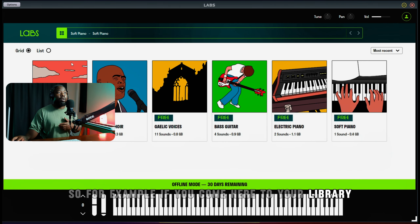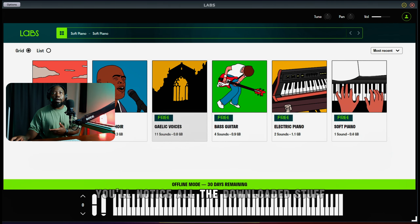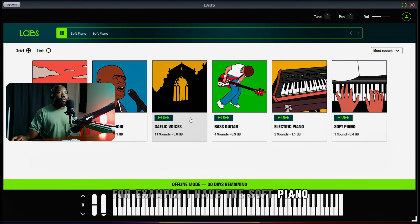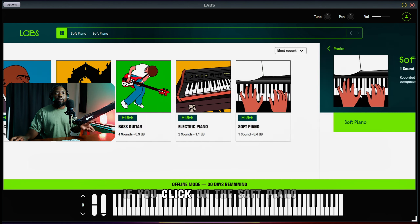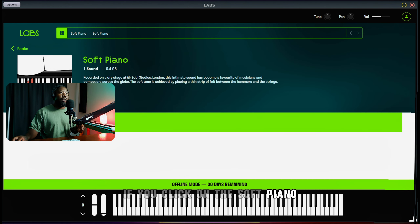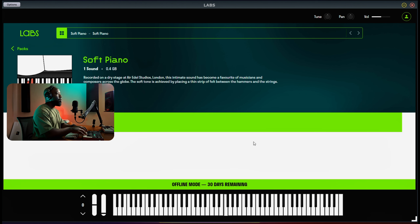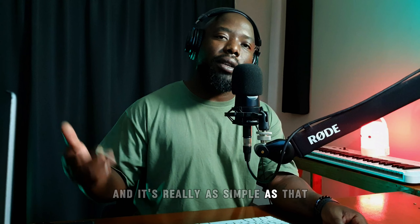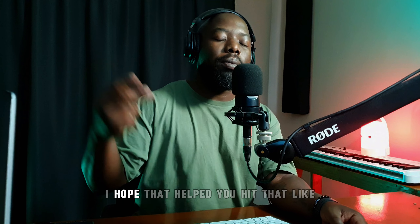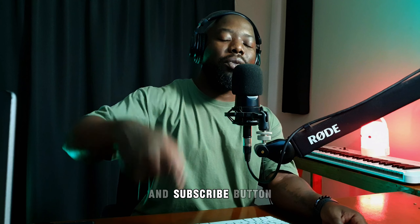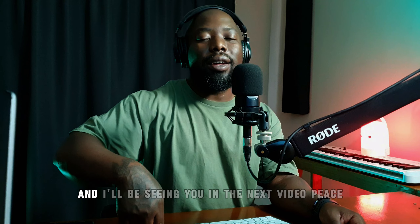So for example, if you come here to your library, you'll notice all the downloaded stuff — I have the Soft Piano, Meek is Quiet, and so on. If you click on the Soft Piano and select the sound, it should work — and it's really as simple as that.